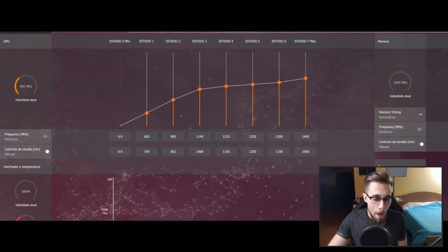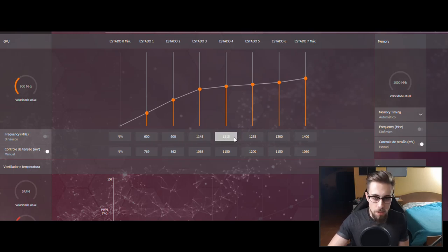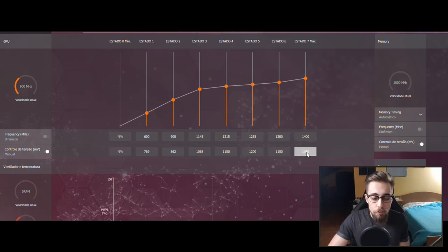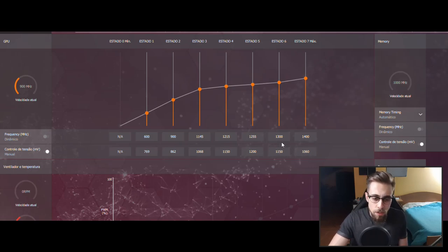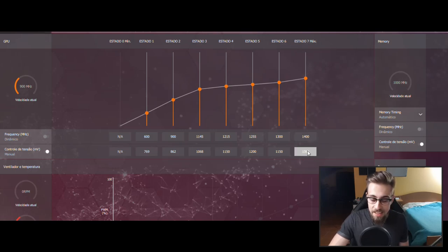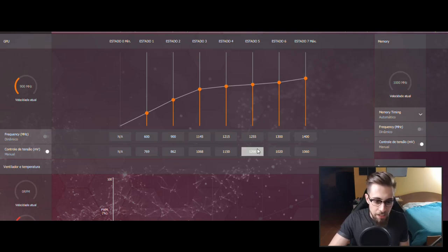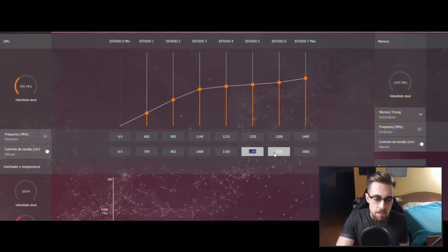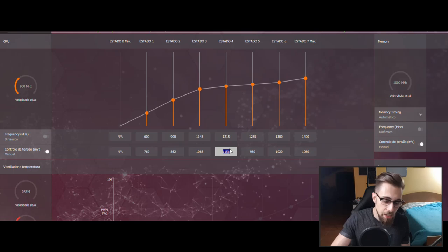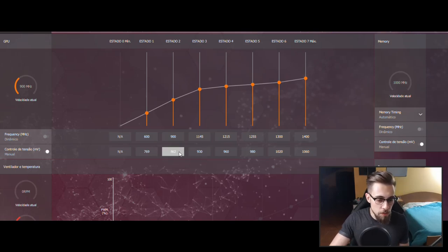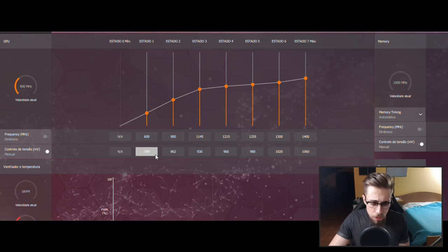After you mess with state 7, do not mess with any other state in terms of frequency. You don't need to do it. What you want to do is with the voltage only. If we have here 1060, it doesn't make sense that on lower frequency we have a higher voltage. So we have to decrease the voltage to a lower value than the state above. State 7 has 1060, state 6 can't have more than 1060. Let's put for example 1020. Here the same thing - since the frequency decreases 50 megahertz, I'll put it at 980, here 960, here 930, and so on. The GPU core is done.